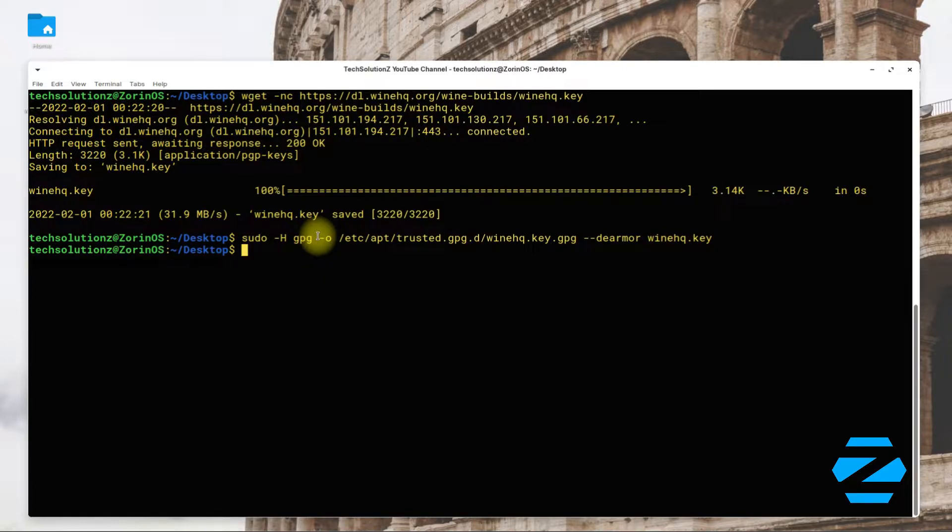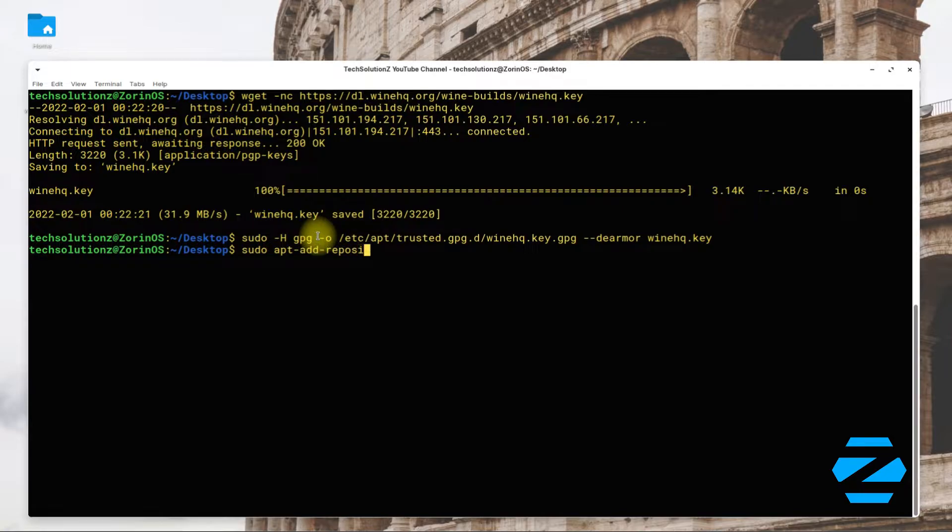Now add Wine HQ official repository for Ubuntu Bionic on your Zorin Zorin OS 15.3. This can be added with the shown onscreen command.